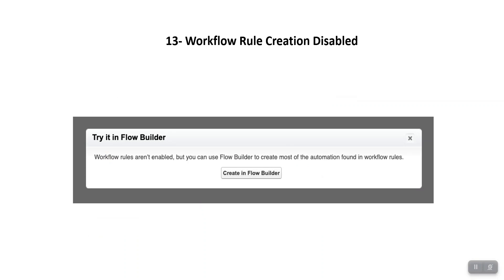The last feature is that Workflow Rules creation is now disabled. In Winter 23, you can no longer create new workflow rules. This is the end of an era — after all the great flow features, there is no point in creating new workflow rules. If you try to create a workflow rule, a pop-up will direct you to create it in Flow Builder instead. However, you can still edit, activate, or deactivate your existing workflow rules.